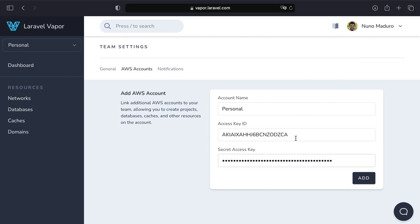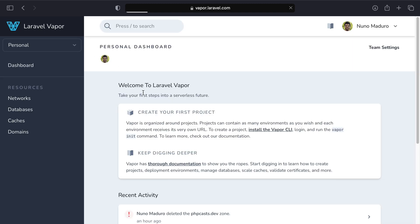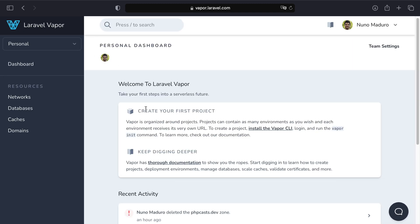Let's copy those and paste them into Vapor. Once you copy-paste them, you can click on add. You get back to the dashboard and you can see that you are now finally ready to create your first project in Vapor.